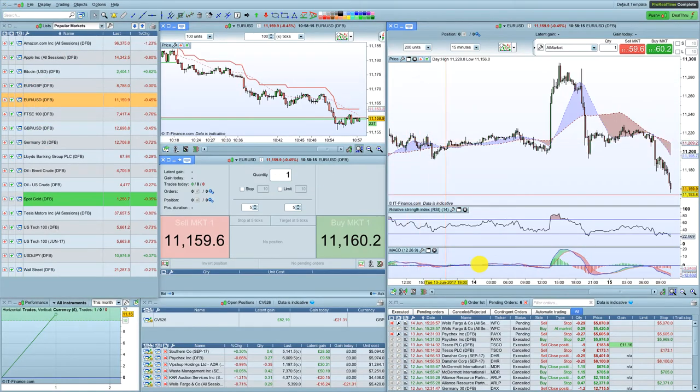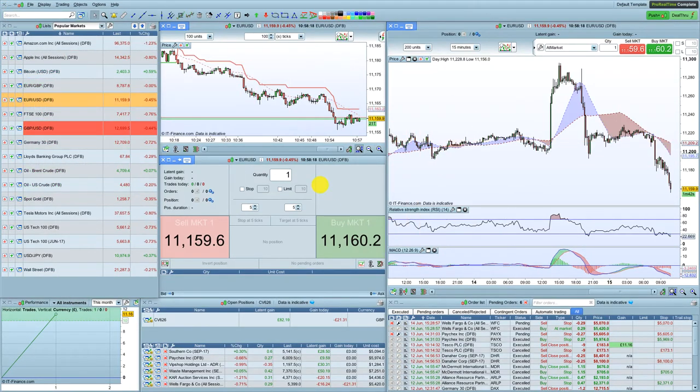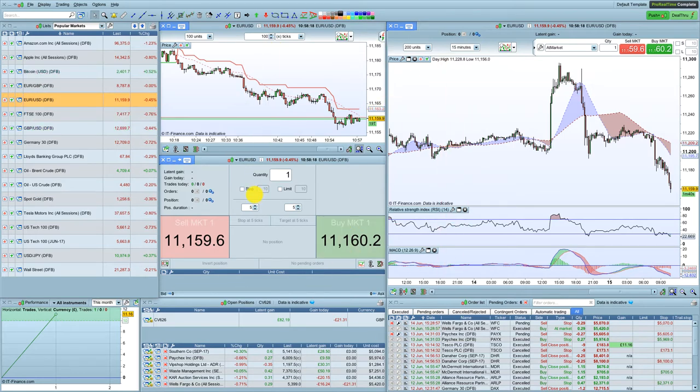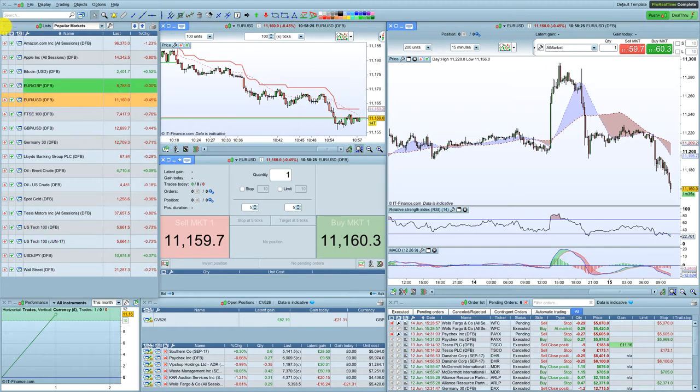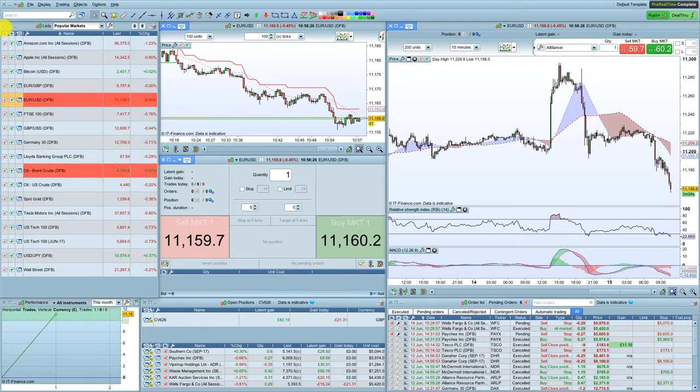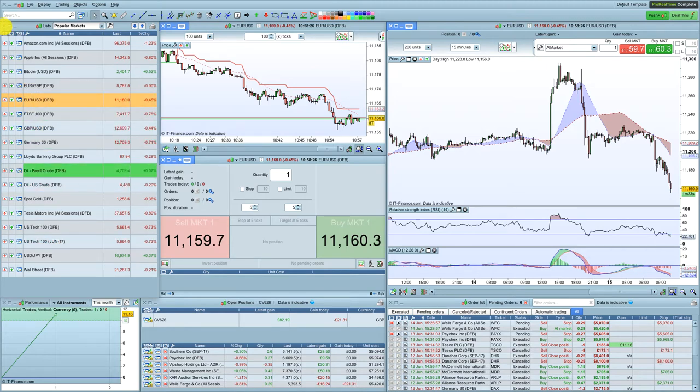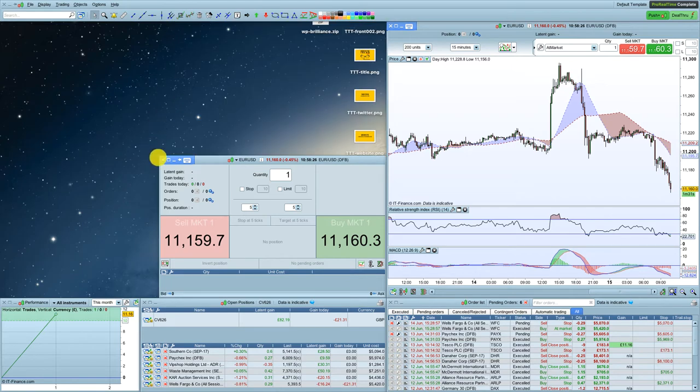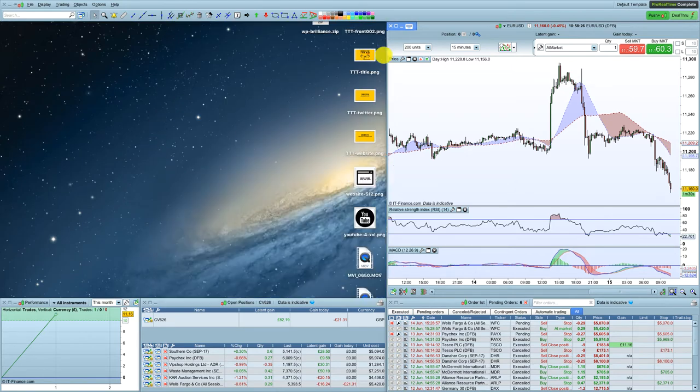So once you're into ProRealTime, this is generally what it's going to look like. It might look a bit different. It might be a completely different setup. And that's fine. What we're actually going to do to get started with is we're just going to drop all these. So you see the X's in the corners of these little windows. We're just going to get rid of them all and start with a blank canvas, a blank slate.